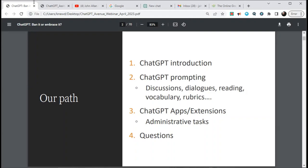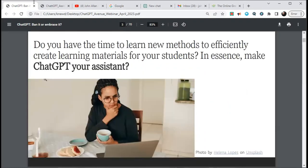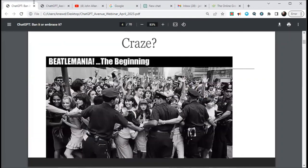Anything ethical — I'm not here to discuss that today. We can have another session on that, possibly teaming up with somebody in the future. So, do you have time to learn new methods to efficiently create learning materials for your students — in essence, make ChatGPT your personal assistant?